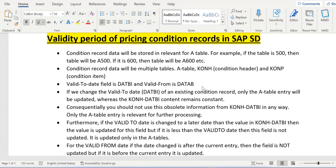As we are all aware, the pricing tables start with 'A'. For example, if the key combination of a condition table is 500, then the backend database table is A500, which stores the condition records for that key combination. Similarly, if it is 600, the database table will be A600, where you can see the price information, valid period, valid from, condition record number, and key combination values.